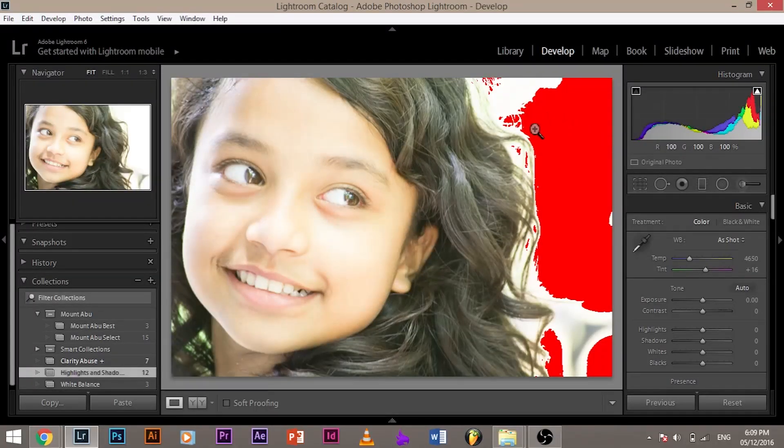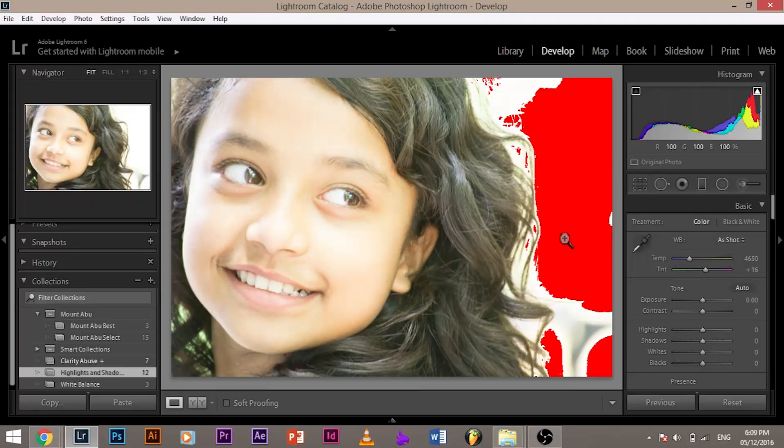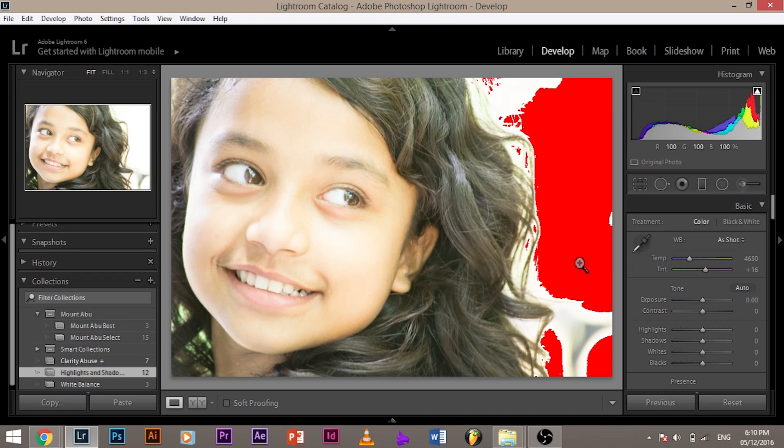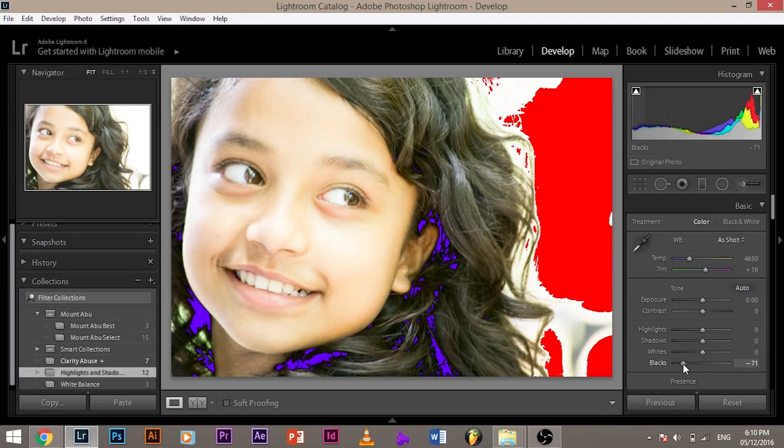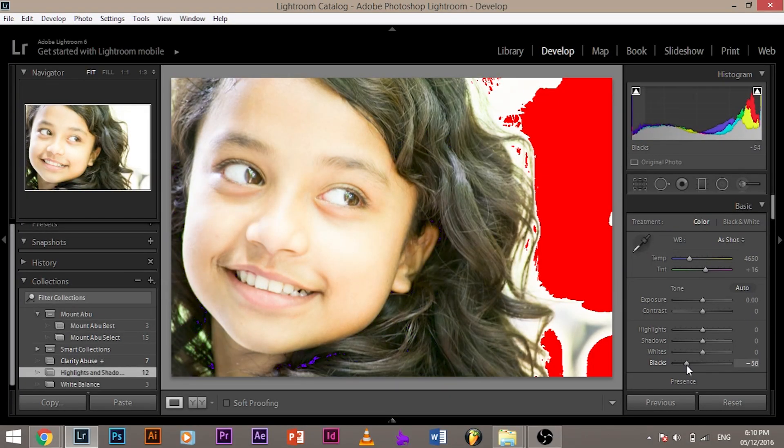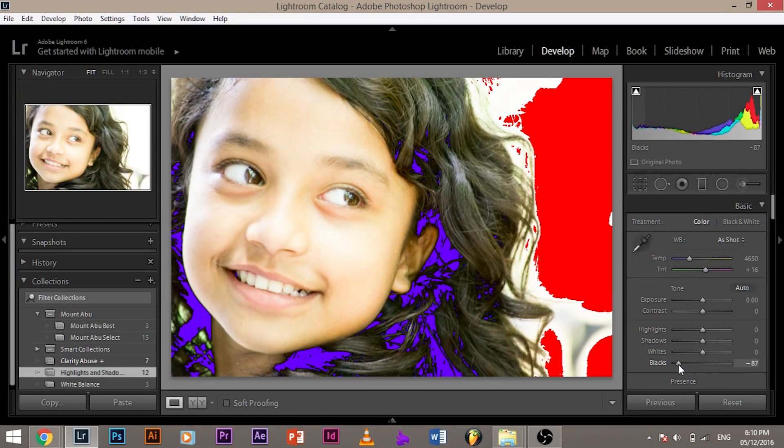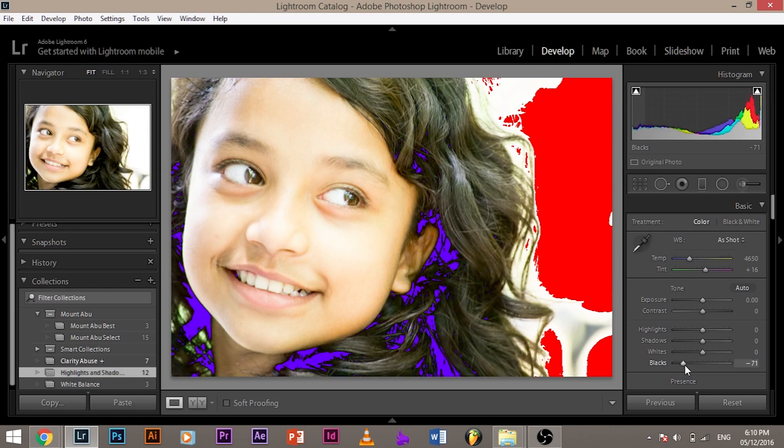For example, the areas that are painted in red are clipped by highlights. The areas that are painted in blue would be clipped by shadows. For example, some areas are dark. Let me make it dark for you. Now, the areas that are painted in blue are clipped because it's dark.